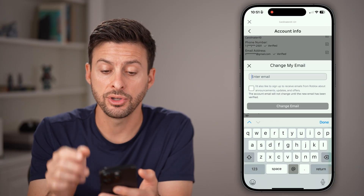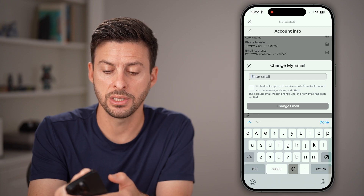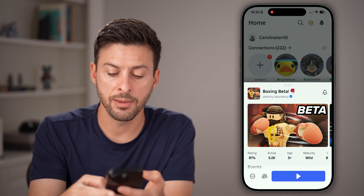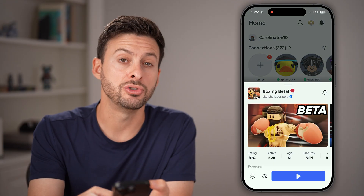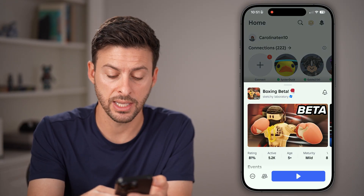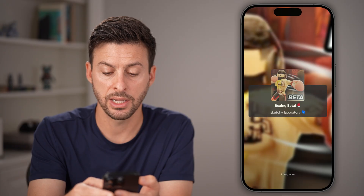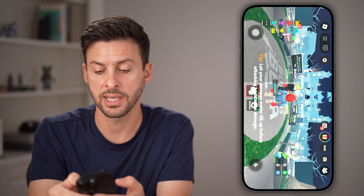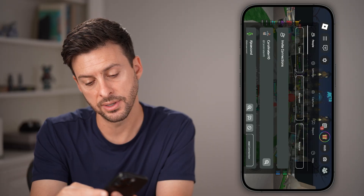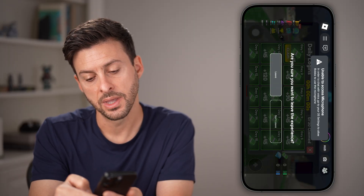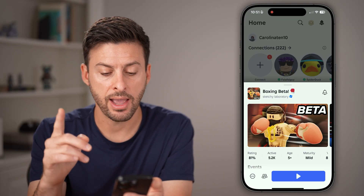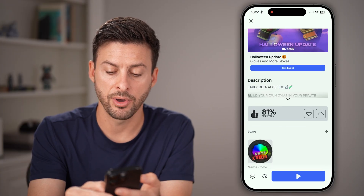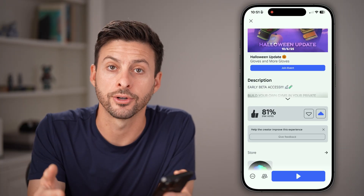After you've verified the email, all you need to do is hop back out, then tap on a game. Keep in mind, you do need to play the game for a second, so tap on the play button. After you've played it for a second, tap on Roblox at the top left and then leave. Finally, you can tap on the like button and it works.